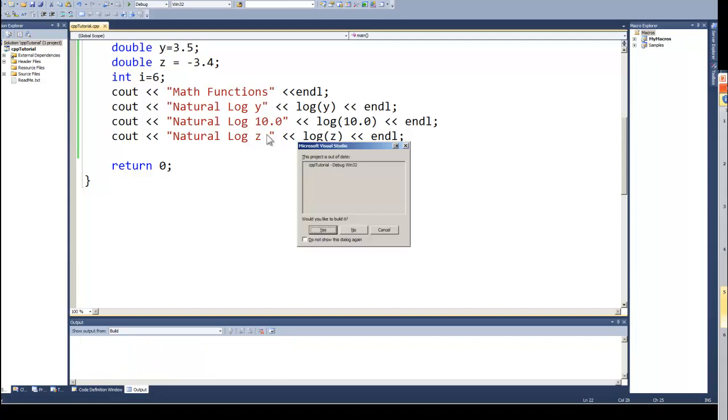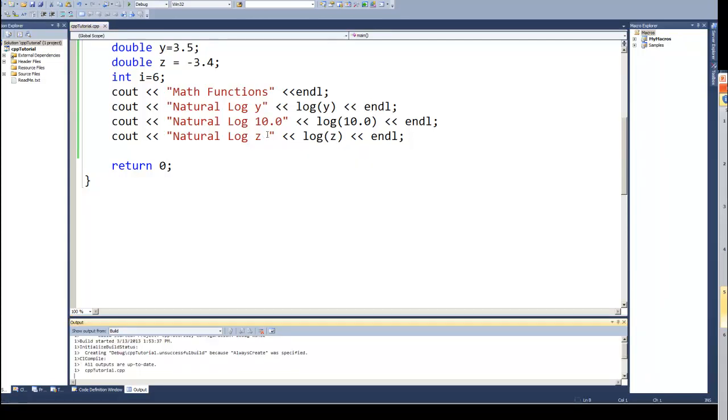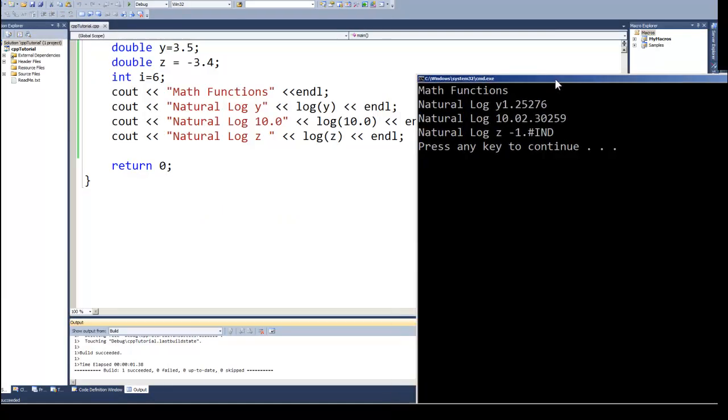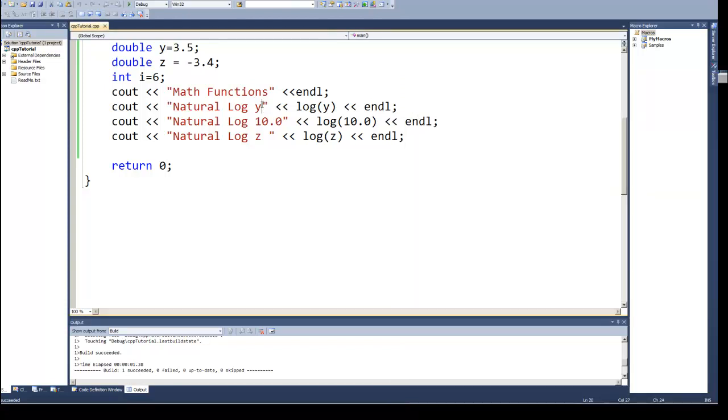And it compiles okay. It gives us again the natural log of Y. I probably needed to put a couple of spaces in here, clean it up, make it a little more readable.